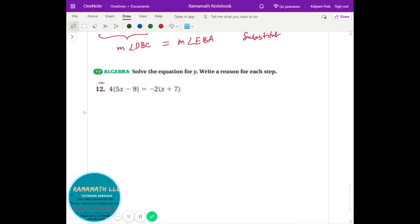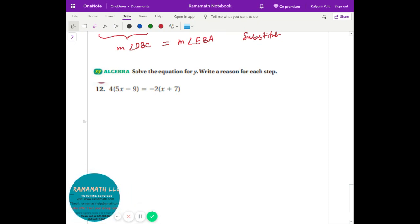Let's do some practice: solve the equation for y and write a reason for each step. Use algebra but make sure you write out the steps. I can see the addition property, division property, and the answer — that looks good.